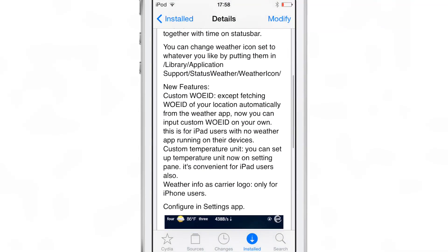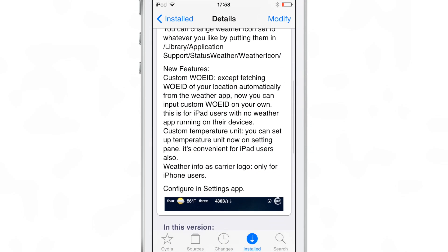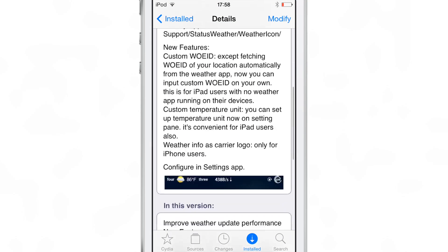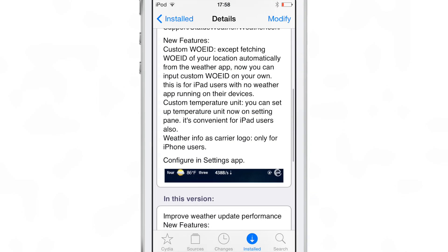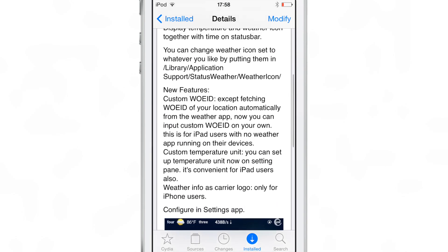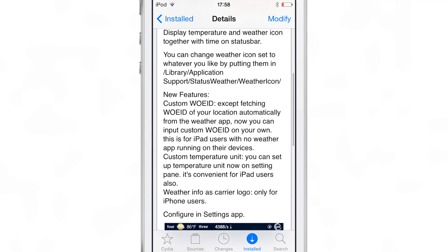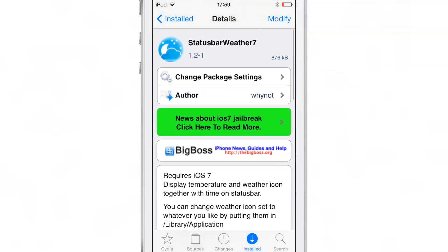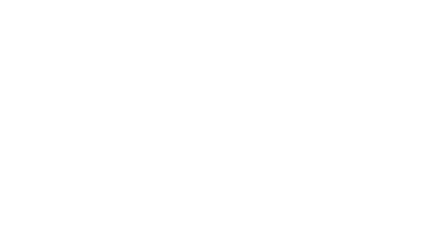If you want to try this out, head over to Cydia's Big Boss repo where you can download Status Bar Weather 7 free of charge. Let me know what you guys think about Status Bar Weather 7 in the comment section down below. This is Jeff with iDownloadBlog.